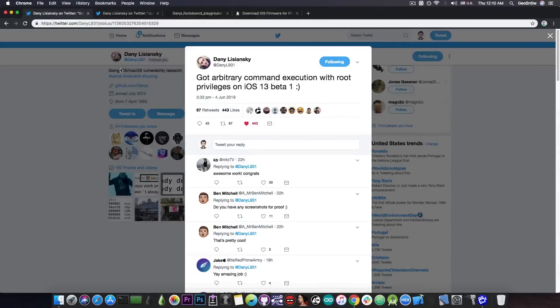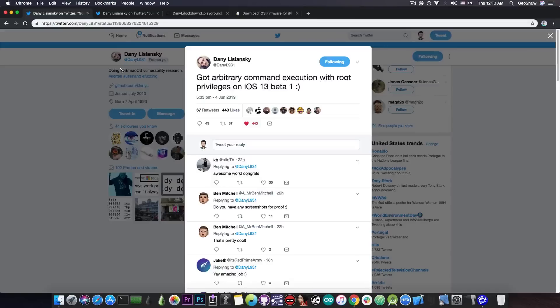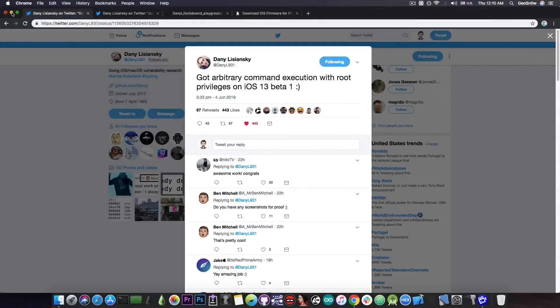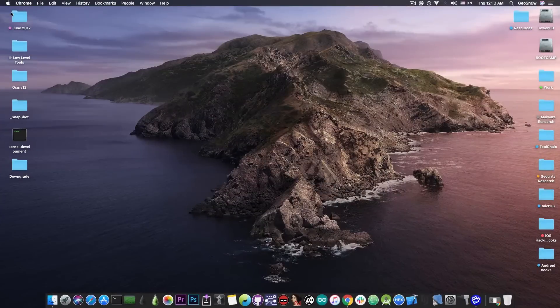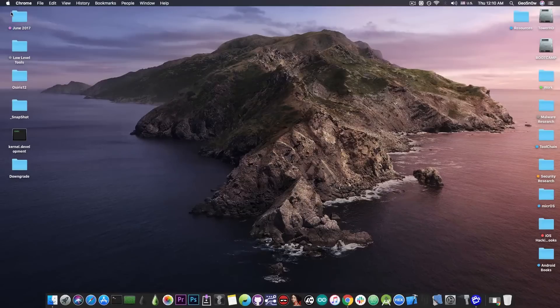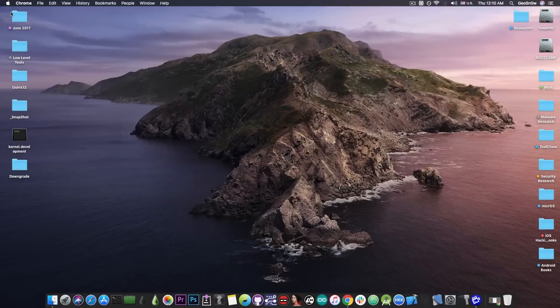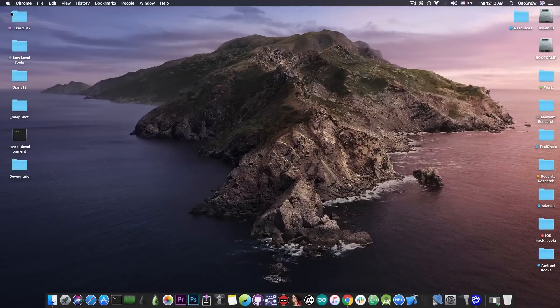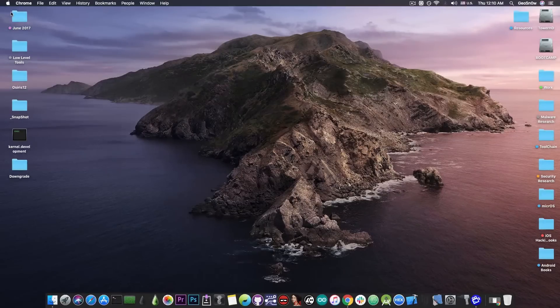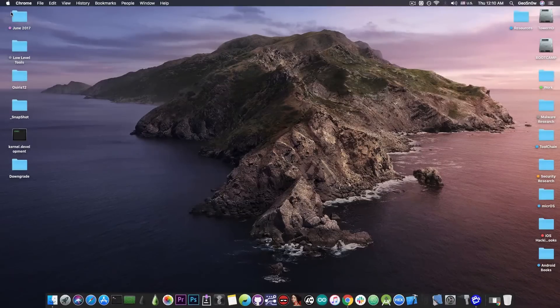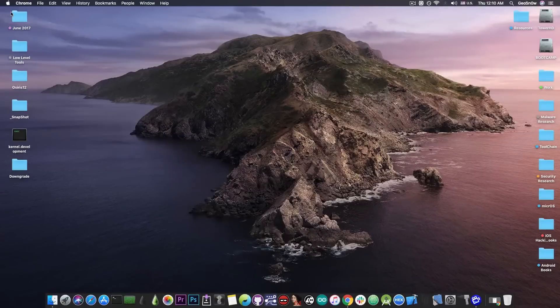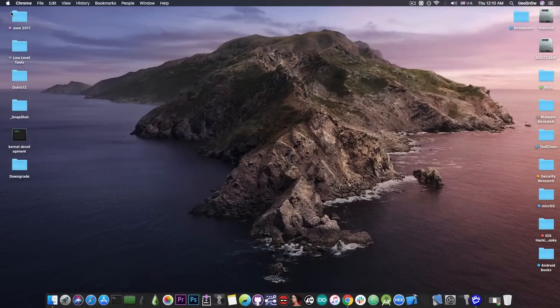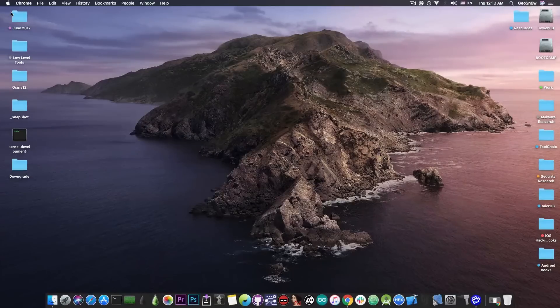It goes to show that the jailbreak community can still thrive, and it's very good to see because this means that iOS 13 may not be as dangerous for the jailbreak community as initially rumored. iOS 13 drops support for many legacy devices like the iPhone 6, the iPod Touch 6th generation, the iPhone 5s, which were actually easier to jailbreak.